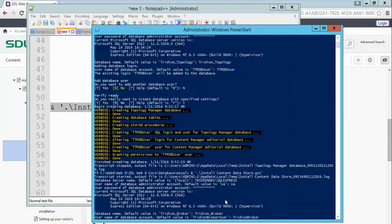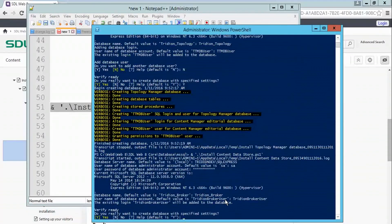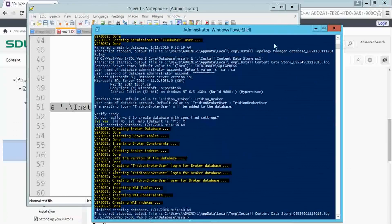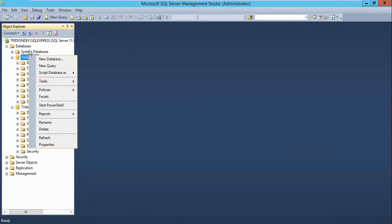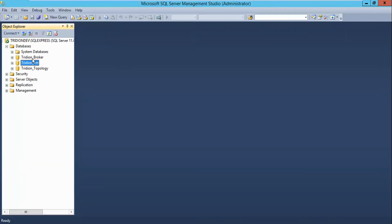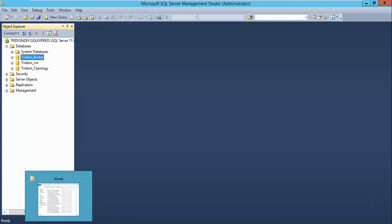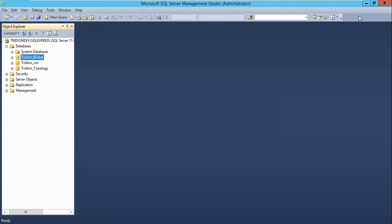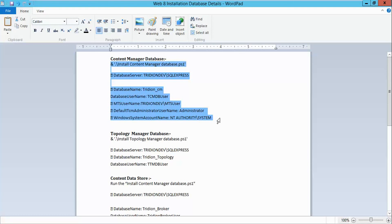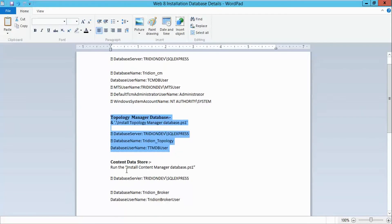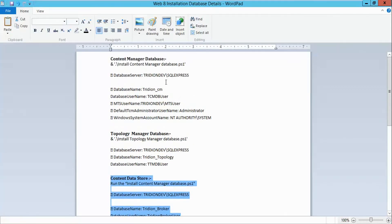My broker database is also ready. Here you can see that three new databases are created: one for CM, one for broker, and one for topology. Now I will move to the next step. I recommend you store this information in a document and keep it ready, because this information will be required when you install Web 8. I don't want you to go back to the database again and again to check that information. So far we are in very good shape, having installed all the databases required for a Web 8 installation.